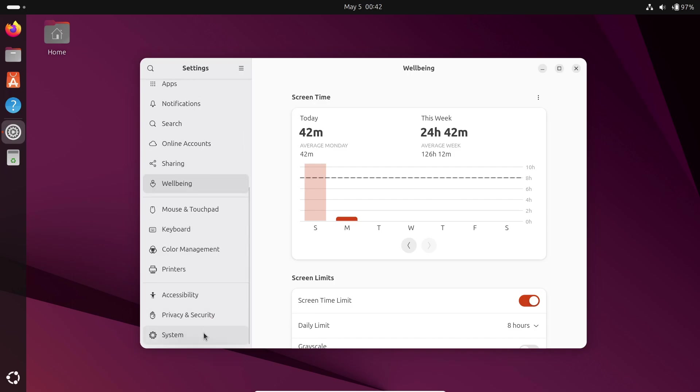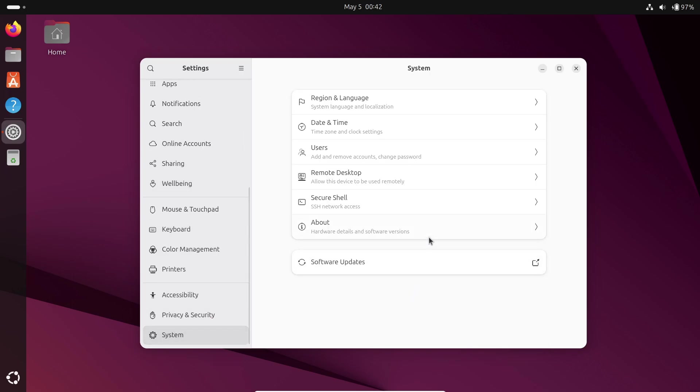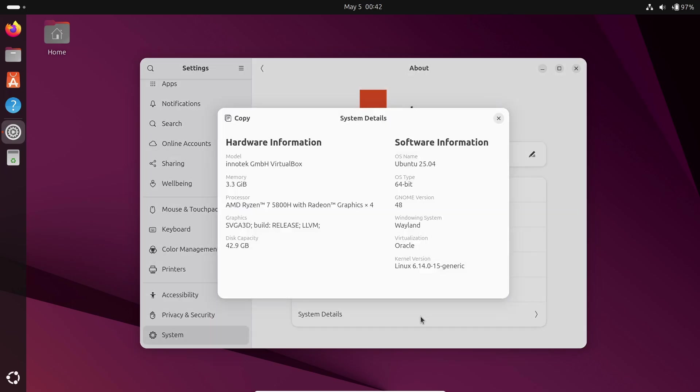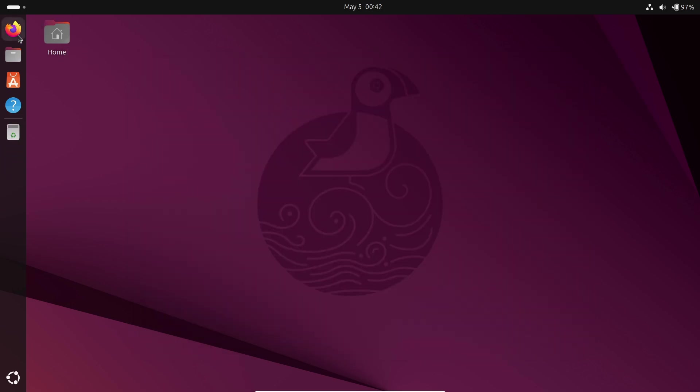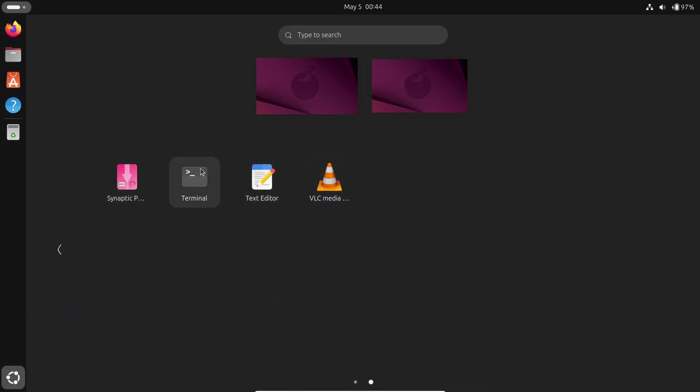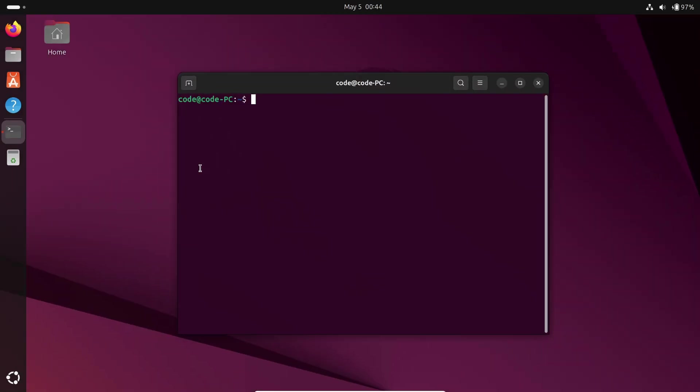Just a few weeks after Ubuntu 25.04 Plucky Puffin landed on April 17th, Canonical has kicked off development on Ubuntu 25.10 Questing Quokka. According to the official schedule, the general availability date is set for Thursday, October 9th, 2025.